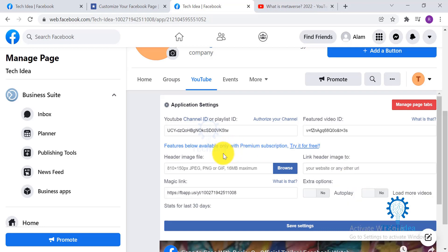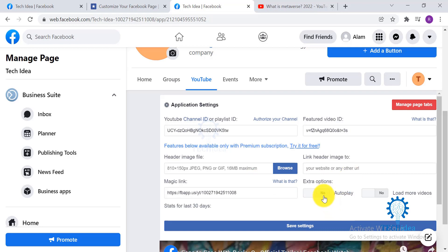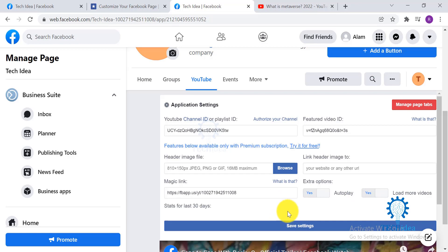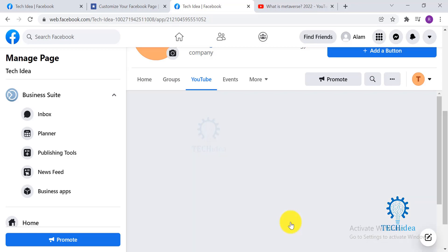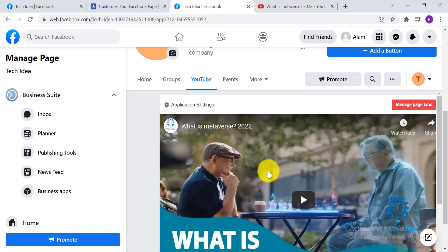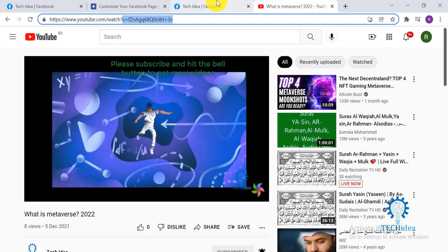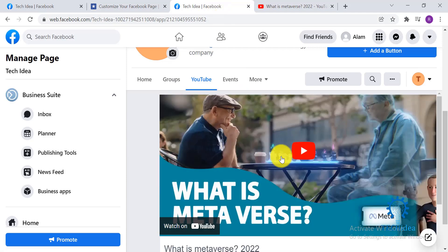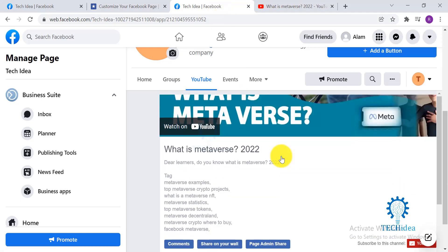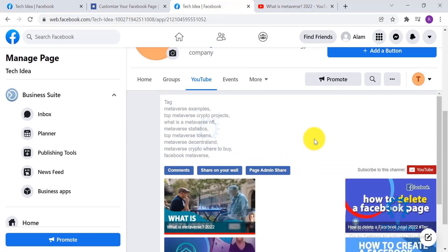You can add header and link header image if you wish to. And here's your option for autoplay. Click on it and it will be turned on. Yes for autoplay, load more videos, click on it and yes to it. Save Settings. My video from my YouTube channel has been connected to my Facebook. I hope my video was informative.